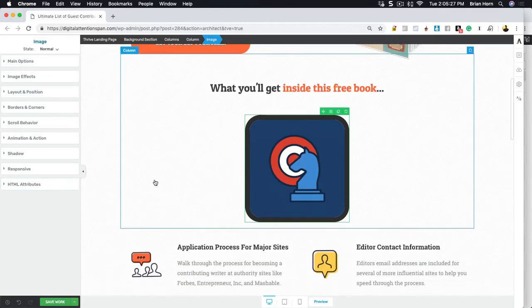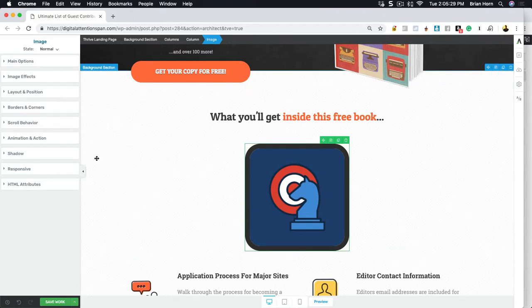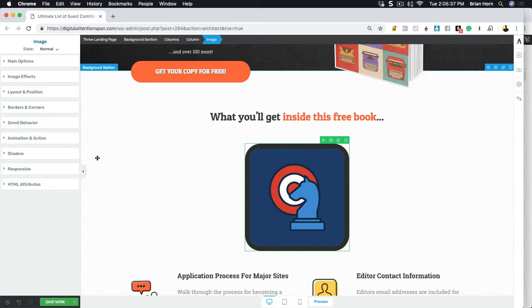And that's about it for working with images within Thrive Architect. They've made it very intuitive, easy to do, and you've just got near limitless options. You can do just about whatever you want with the images.